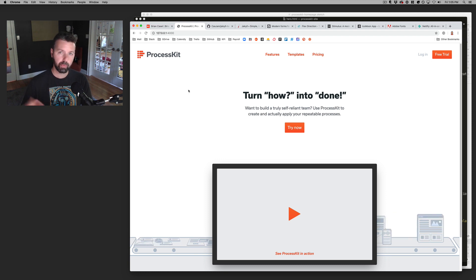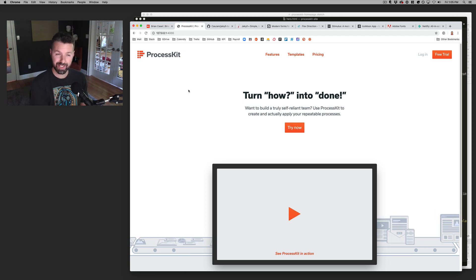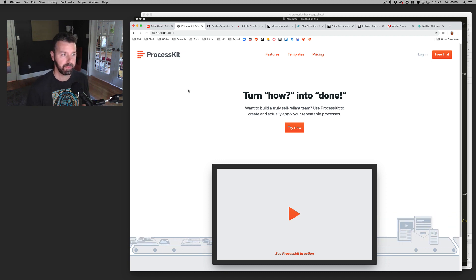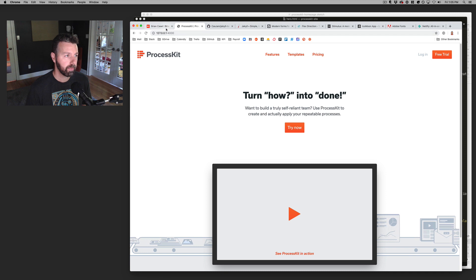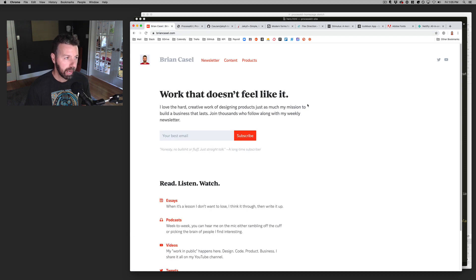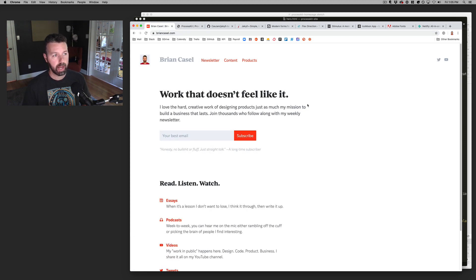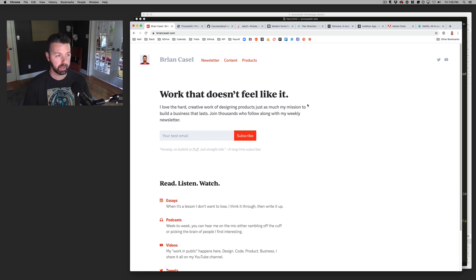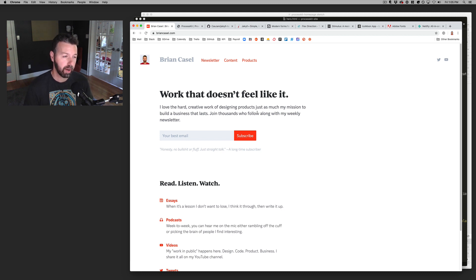So why don't we start, even before we get to code, just the design side of things. Now for briancastle.com, I actually did not design it anywhere except for in the browser itself.